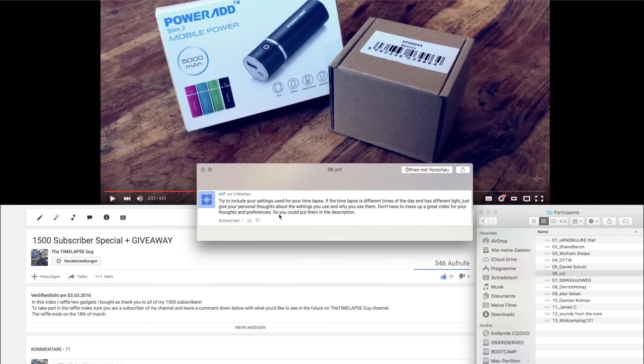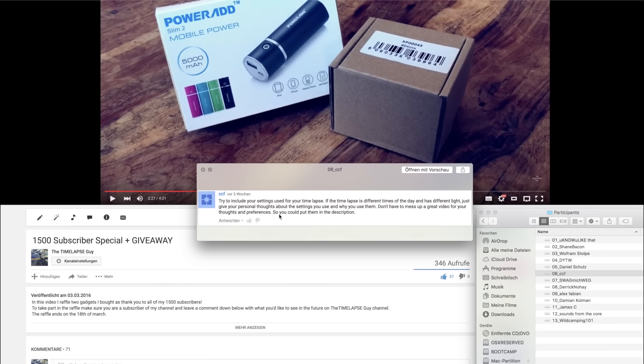Sixth comment by CCF. Try to include your settings used for your timelapse. If the timelapse is different times of the day and has different light just give your personal thoughts about the settings you use and why you use them. Don't have to mess up great video for your thoughts and preference so you could put them in the description. I think you're right. I'm not going to put them into a timelapse video because I think overlay text would just ruin the experience of the video.